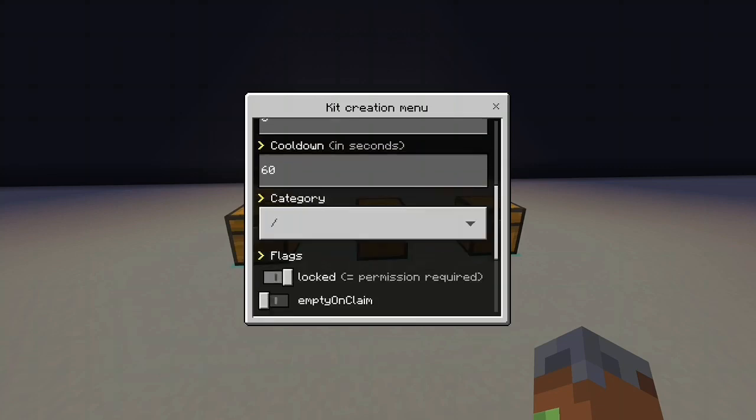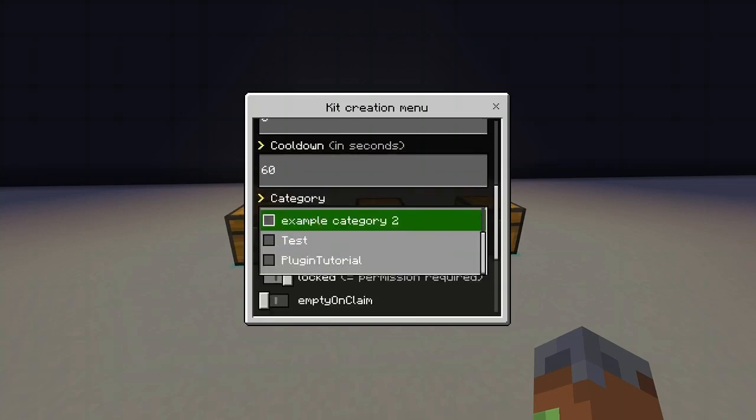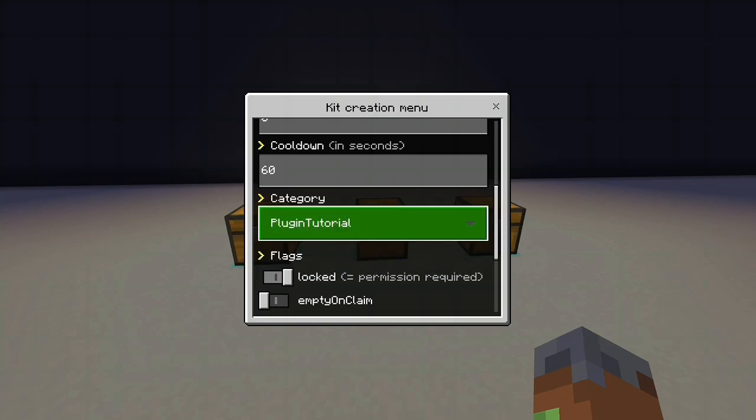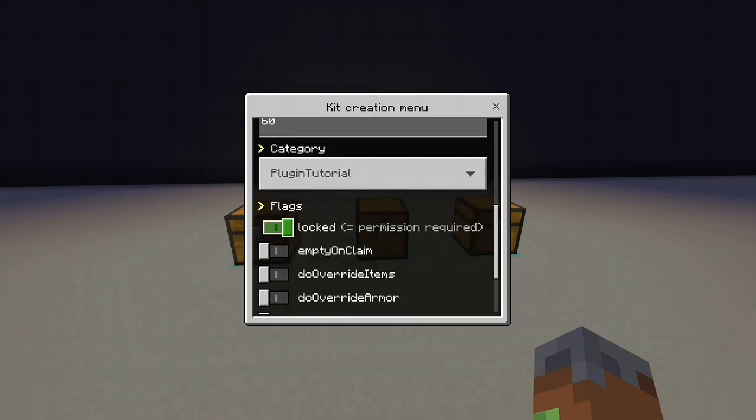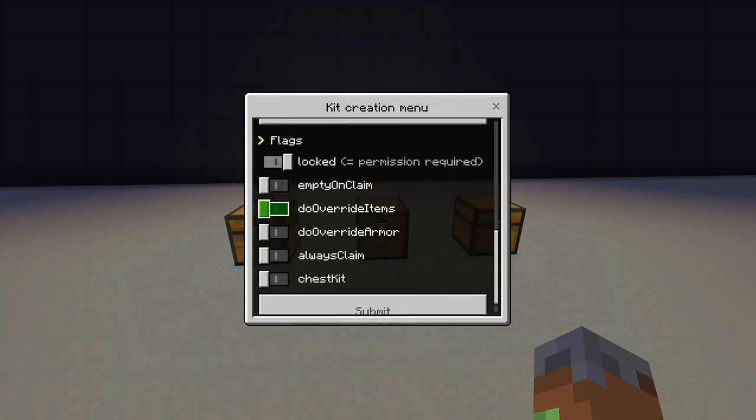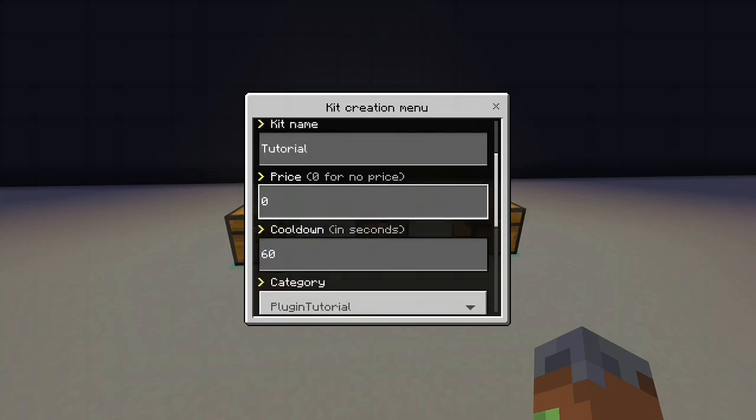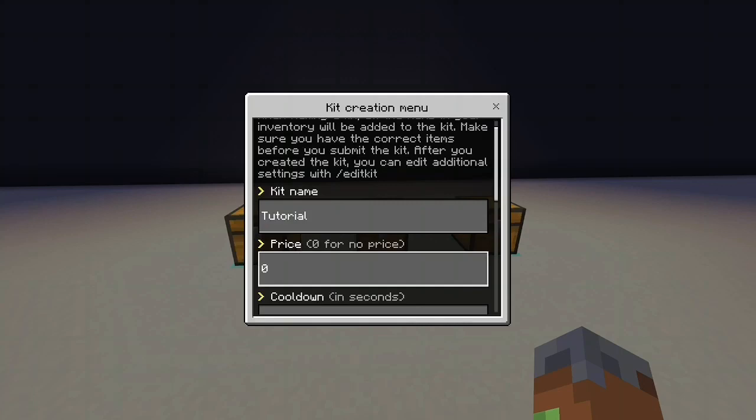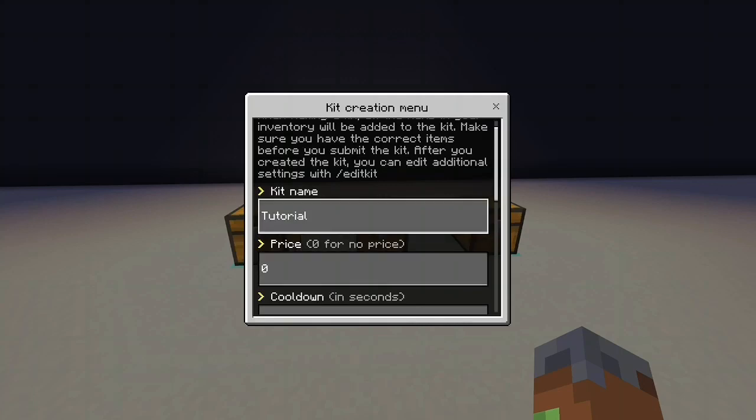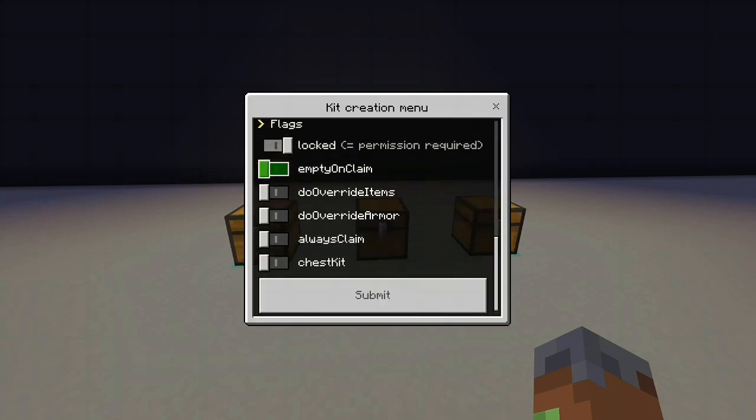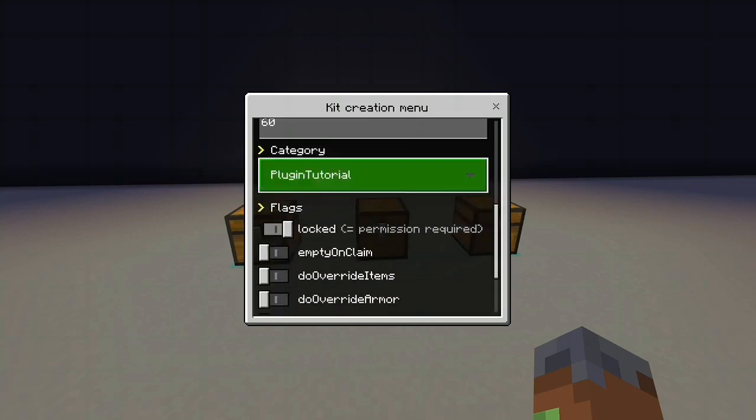Category. Just choose a category. So you can see we've got all of these categories here. We'll just choose the plugin tutorial one. And we're back with the permissions. So easykits.kit.kitname. So for example easykits.kit.tutorial would be the permission you want to give your players if you want them to claim this kit.